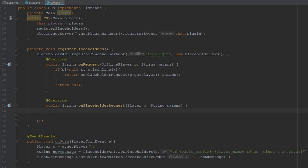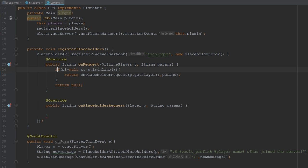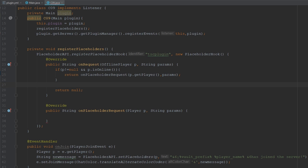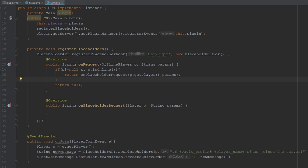I'm not going to use the offline player method much, but just as an example: if you have a plugin that loads player data when they join, and the player is connected, you can get info from a HashMap or list. But if the player is not connected you should use this offline method and retrieve the information directly from a database, a YML file, SQLite, or MySQL.